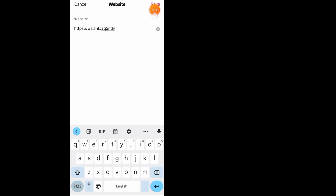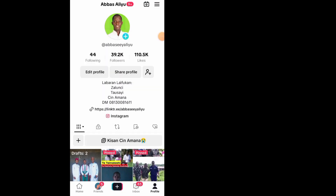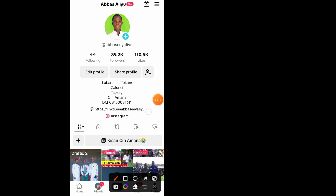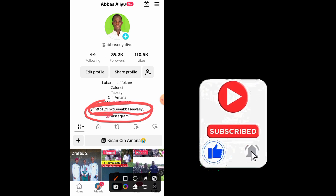After you paste the link, tap the Save button. Then go back and you will see your WhatsApp link has been added in the website section of your profile. If you add the link it will show your WhatsApp link there. Hope this video helps you out — if you have any questions, feel free to ask in the comment section. Thank you, we'll meet in the next video.